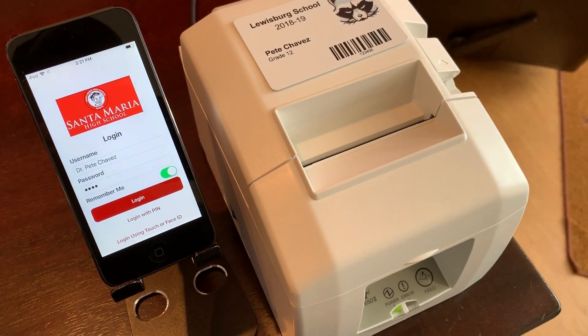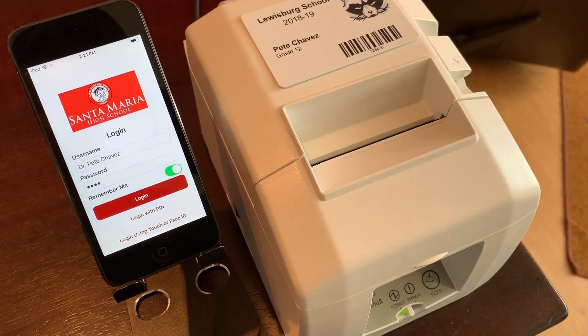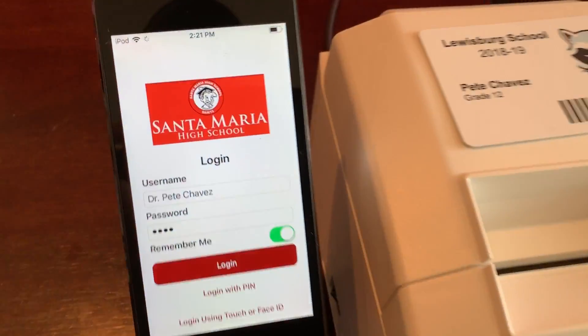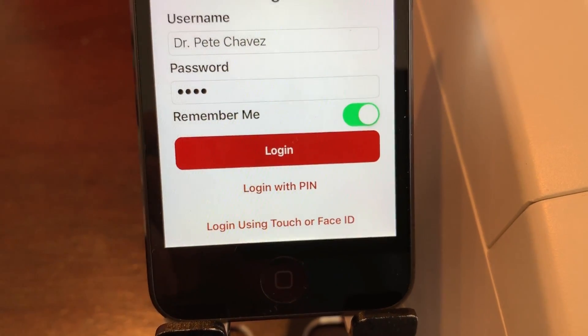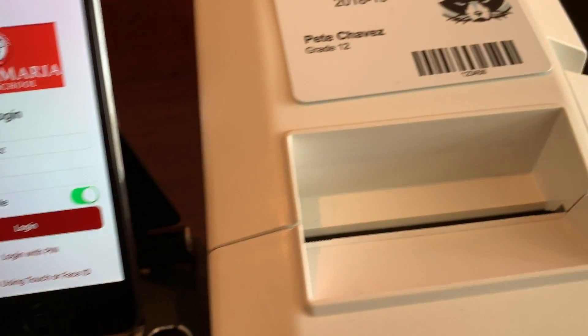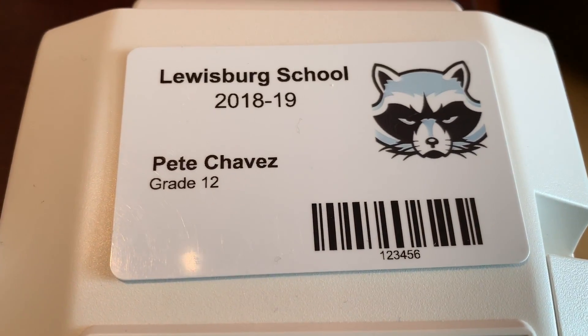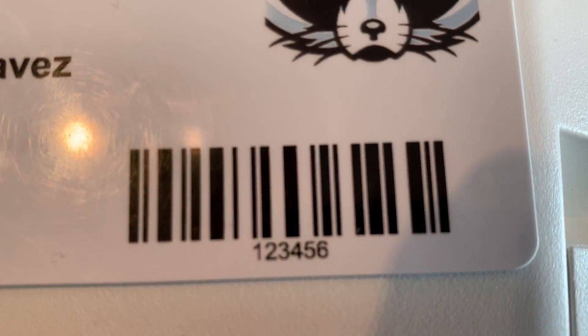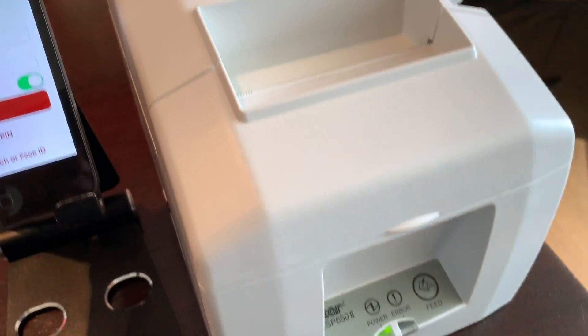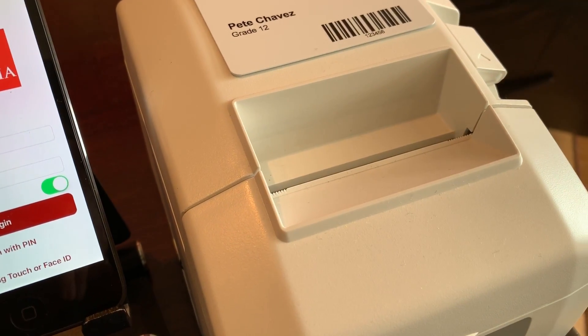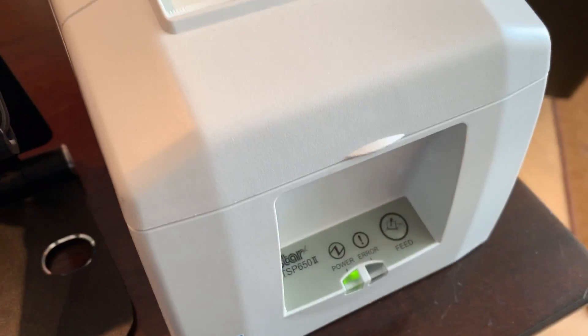Hi, this is Pete Chavez with Sika. Just a quick video on how you could actually use an iPod Touch to process behavior, attendance, or tardies. All you need is an ID card that has a barcode similar to this. We have a really nice thermal printer that is connected via internet to the iPod — this is an AirPrint thermal printer.